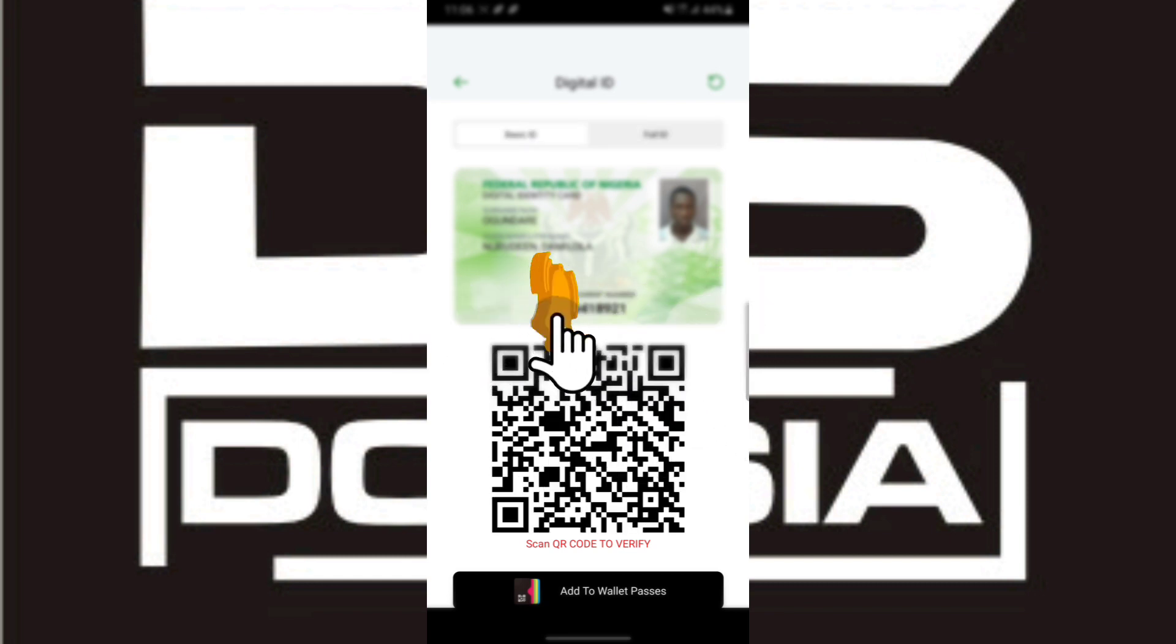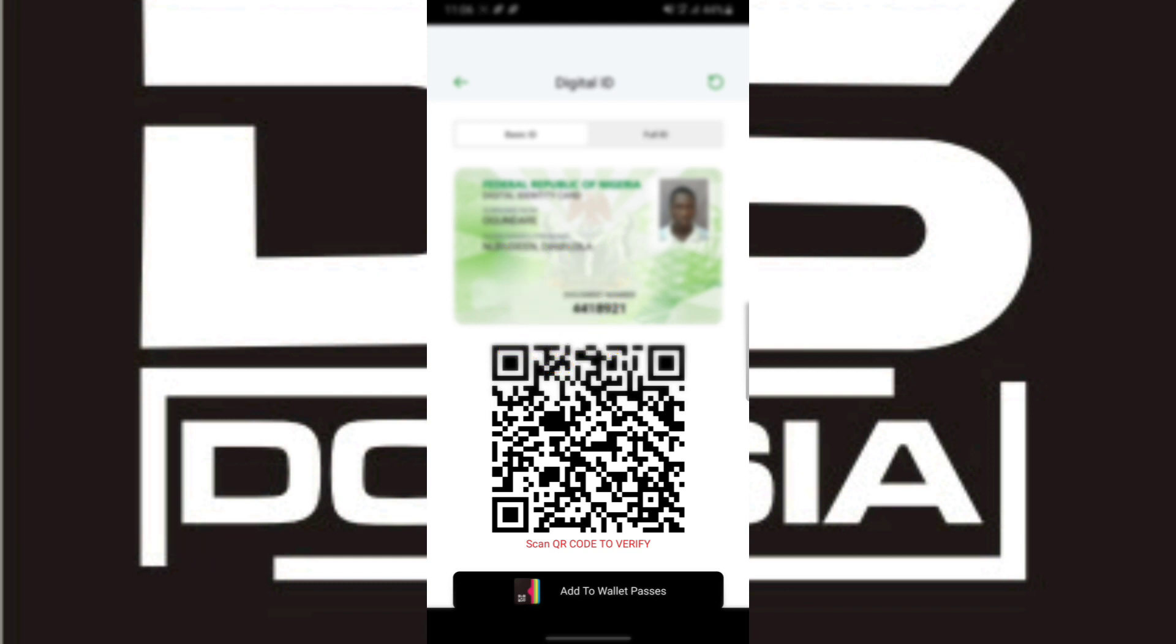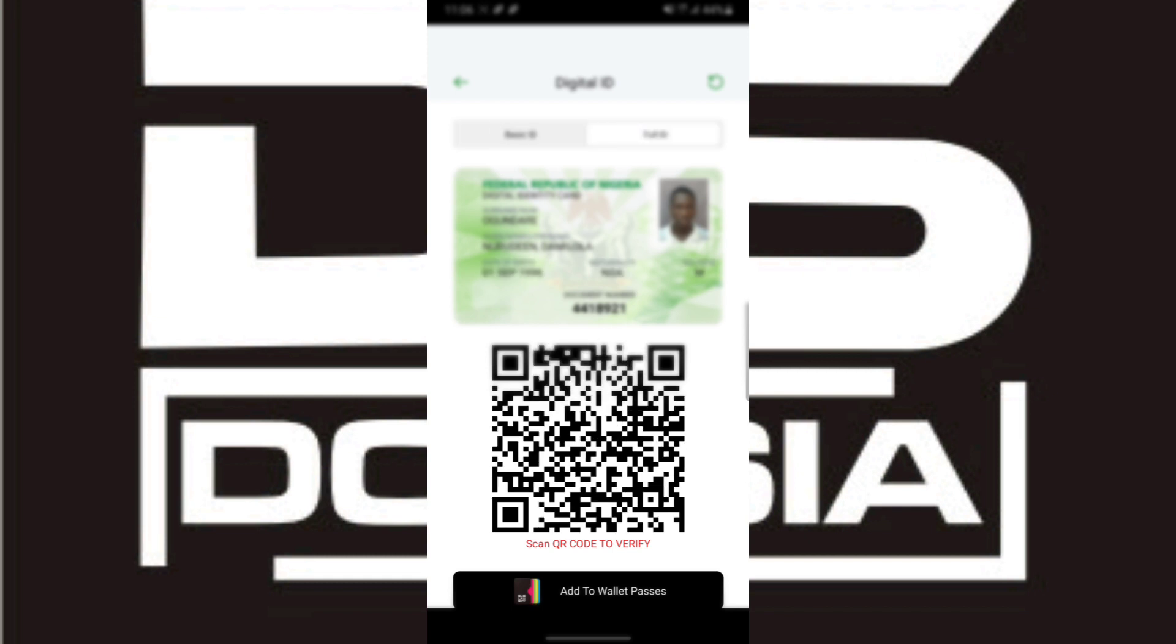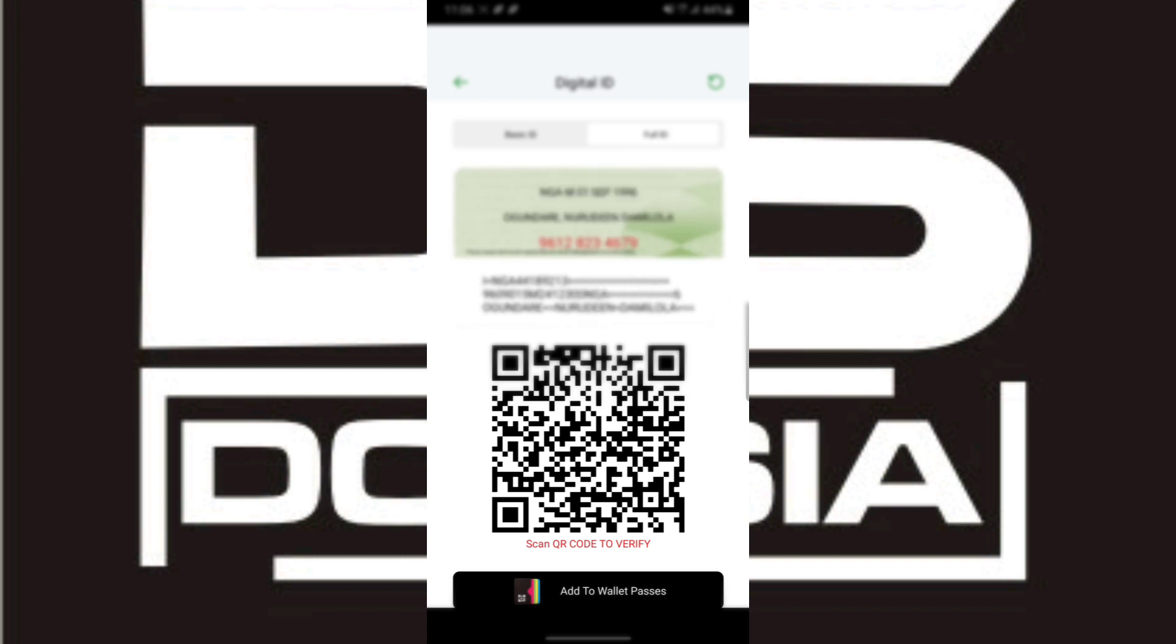I'm going to tap on Full ID. There's Basic ID and Full ID, so I'm going to click on Full ID. Once I click on it, I'm going to be seeing my surname, first name, nationality, sex, and document number. If I swipe it to the back, I'm going to see all the details that are on the front.